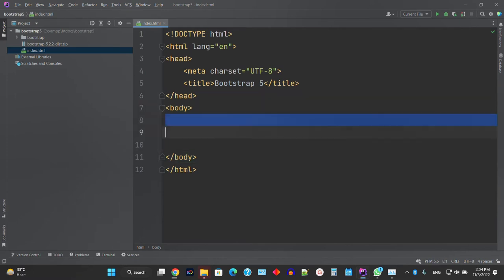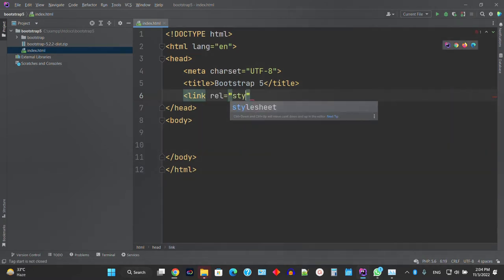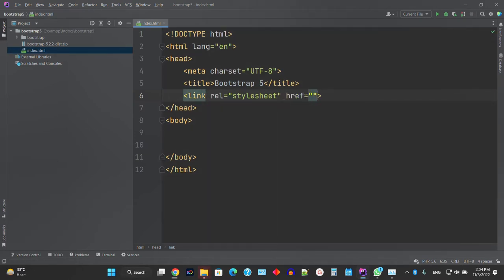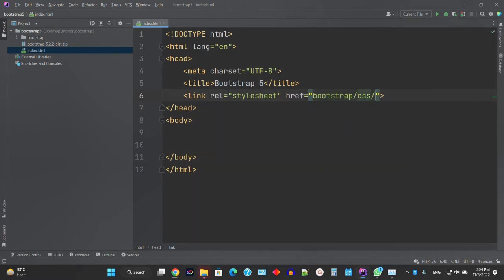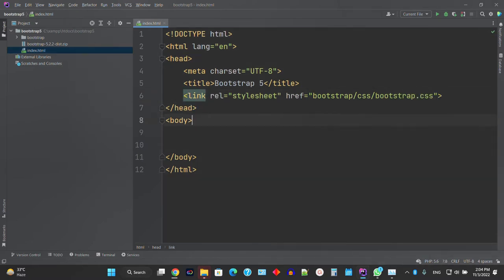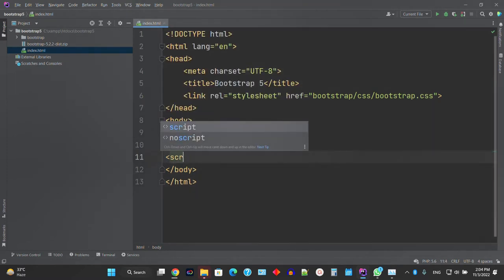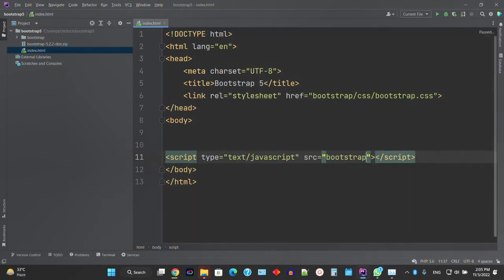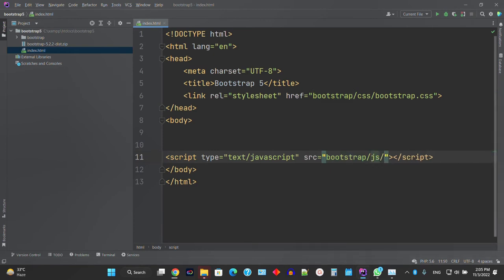Now I'm adding the CSS and JS files. Add a link tag with rel='stylesheet' and set the href to the bootstrap folder, then the CSS folder, and find the bootstrap.css or bootstrap.min.css file. Then add the JS file — go to bootstrap.js and find the bootstrap.js file.